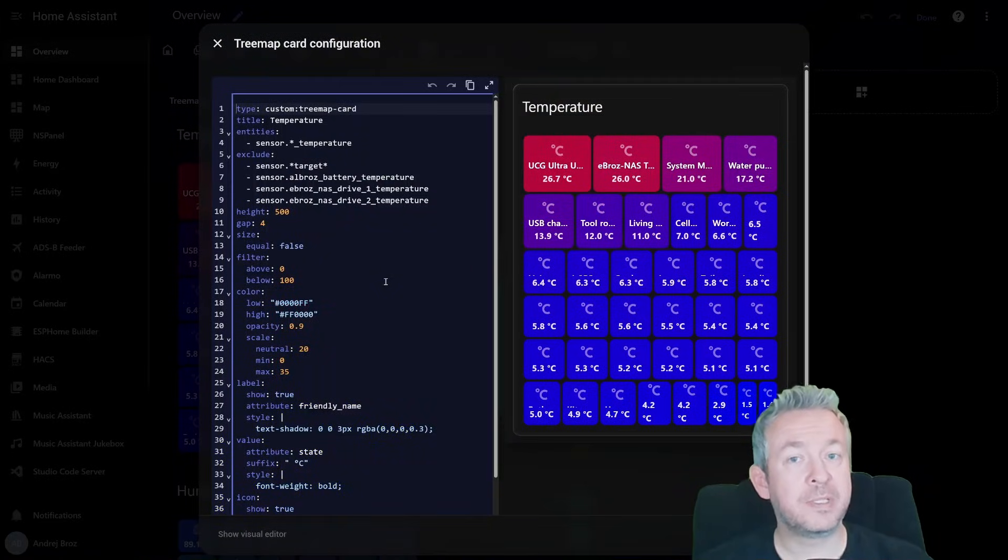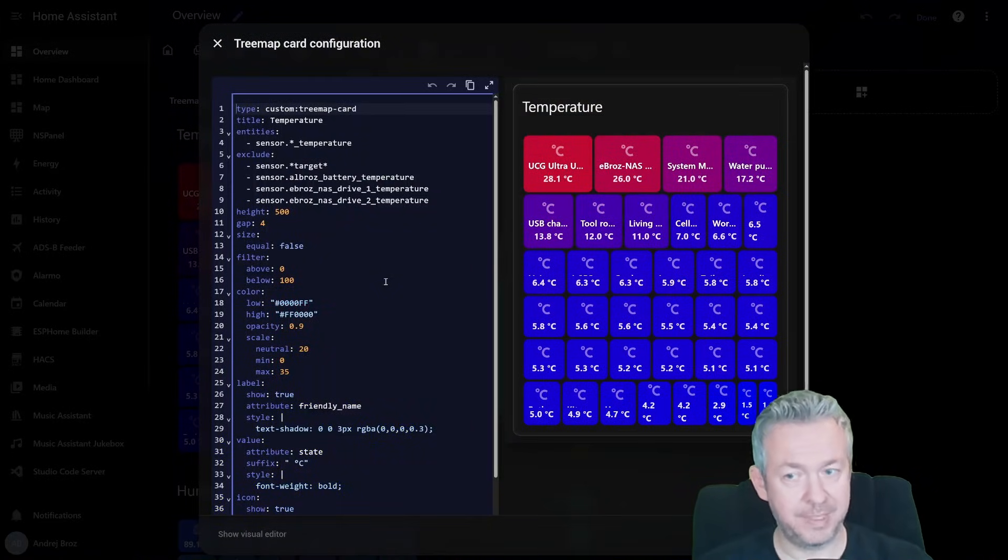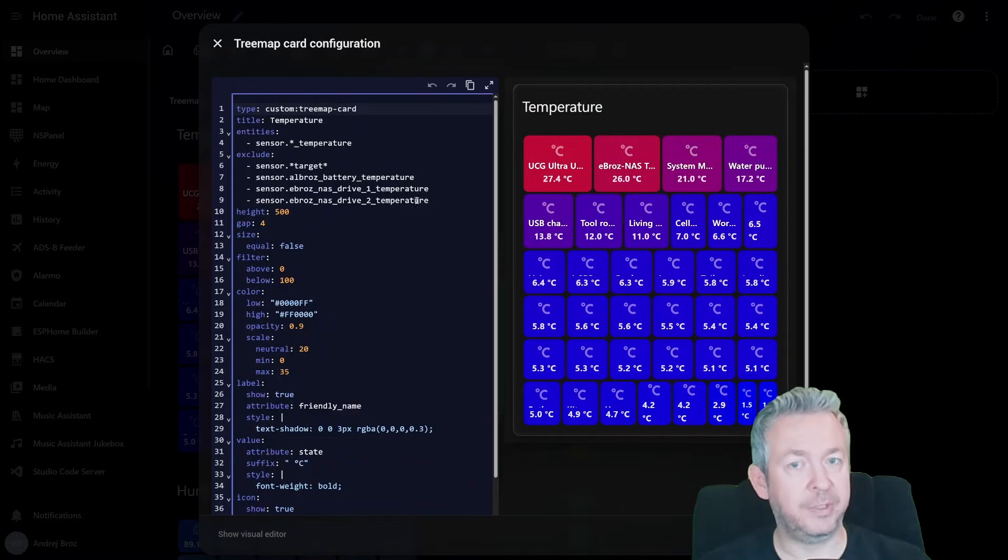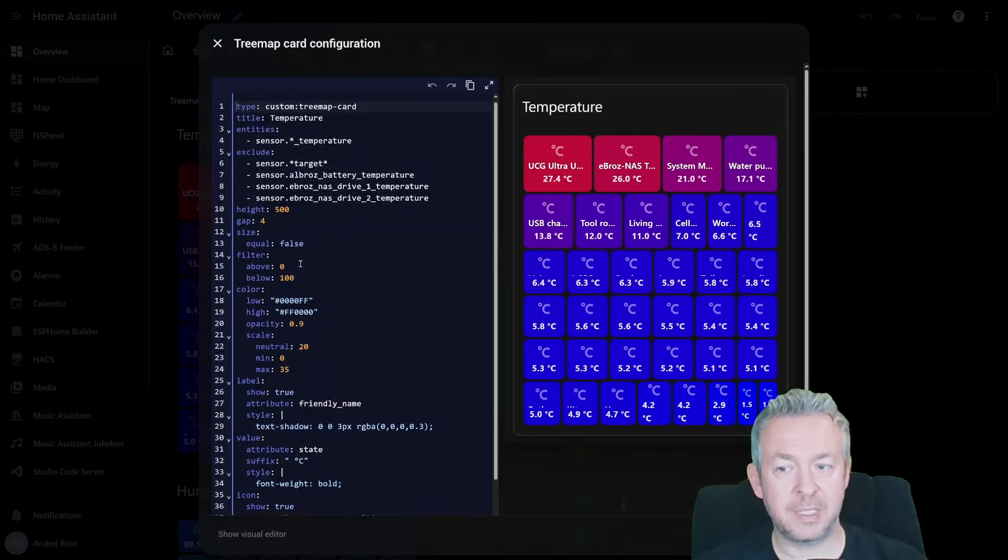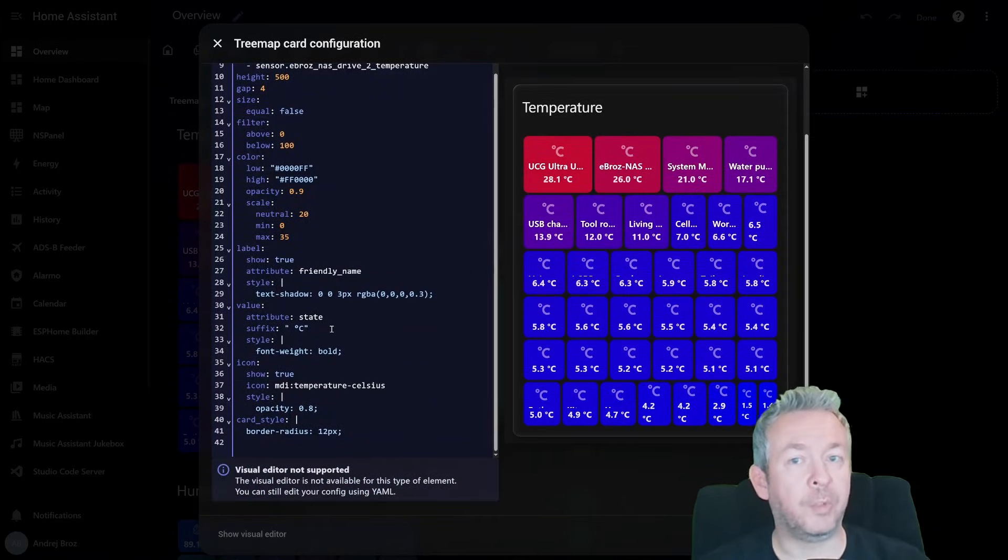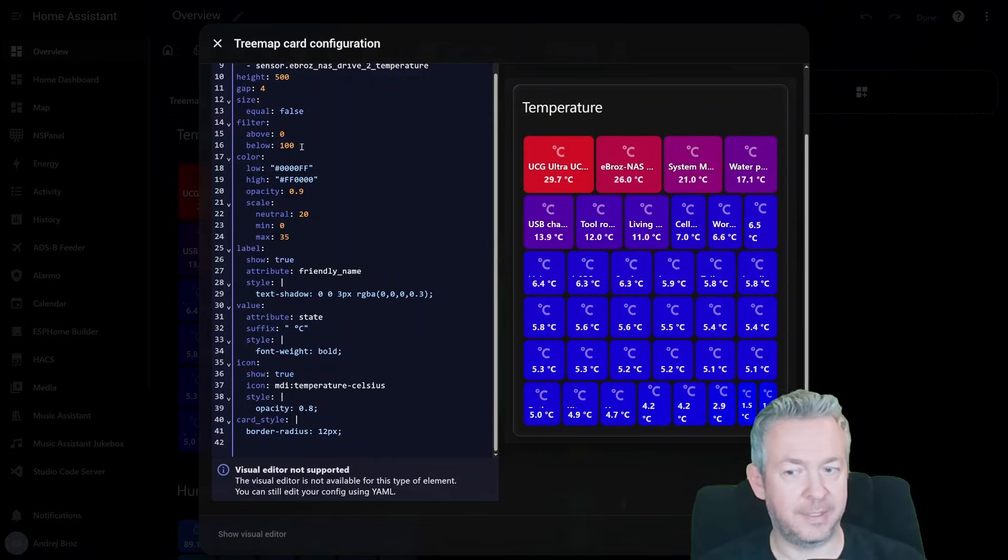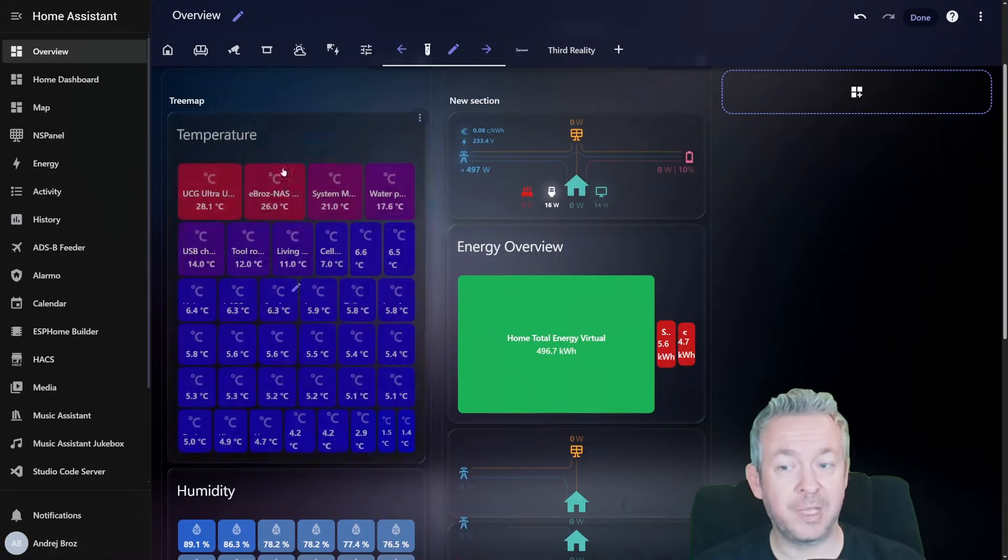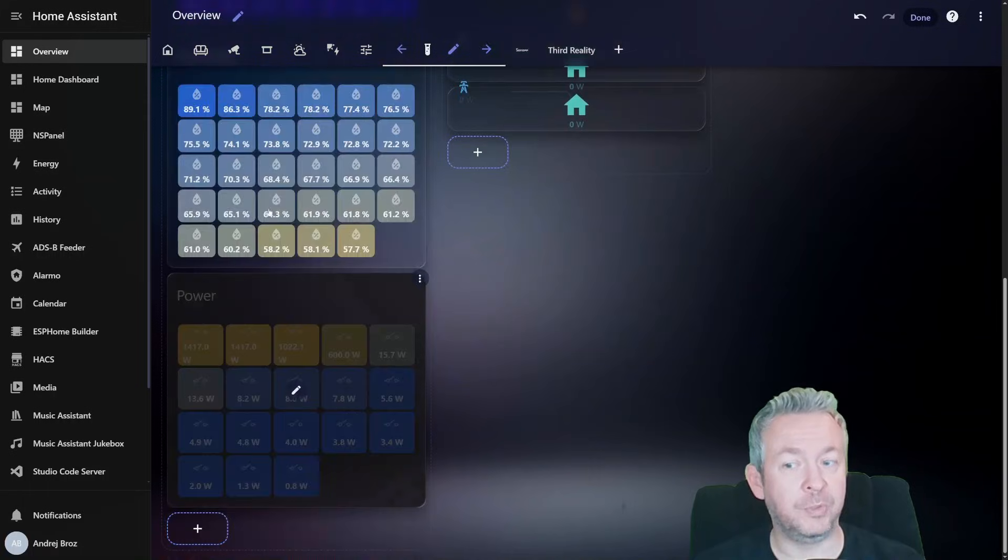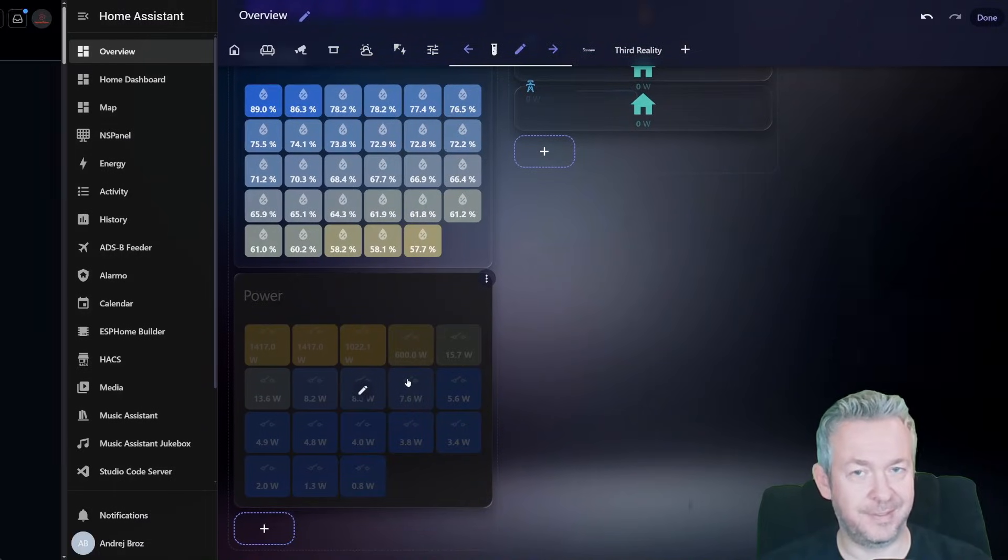You can start with the example code that you can find on the GitHub repository. Paste it here and then just customize it based on the devices that you want to exclude or include. You can set up the height, gap size and just play with all of the settings to get what you want. From the color, size, icons, etc. And in a couple of minutes you will have everything visually as you want to have inside your home system.